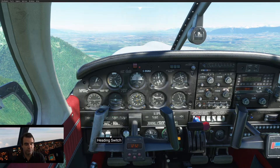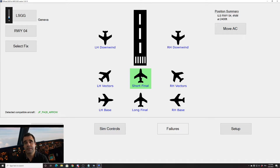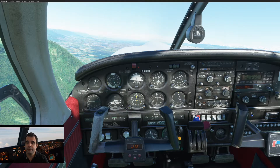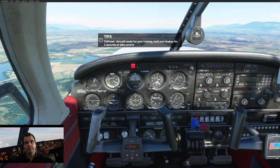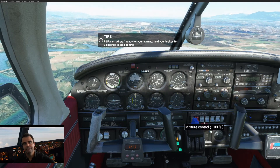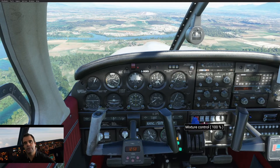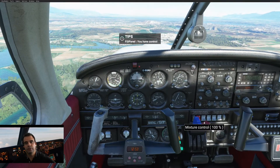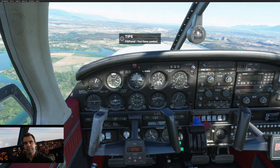Let's go back to FSI Panel and try a short final this time. We're expecting flaps set to full flaps, gear down, and we should be on a four-mile final. Move aircraft. Don't forget about your thrust. The gear is moving down — this is the warning we have. I get the message that I'm ready to take over control. I hold the brake: one, two, three seconds. I have control. And as you can see, I'm on final and can fly my approach in Geneva.